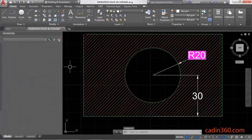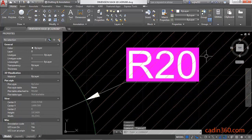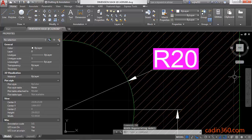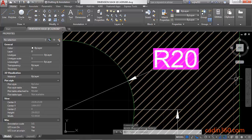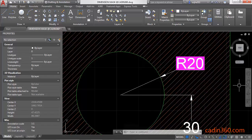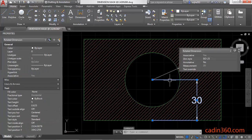And now you can see here a mask is created behind the dimension text. Okay, similarly you can create another mask behind another object.